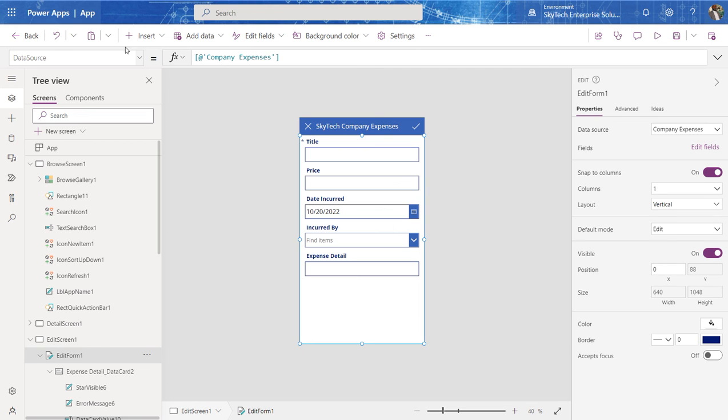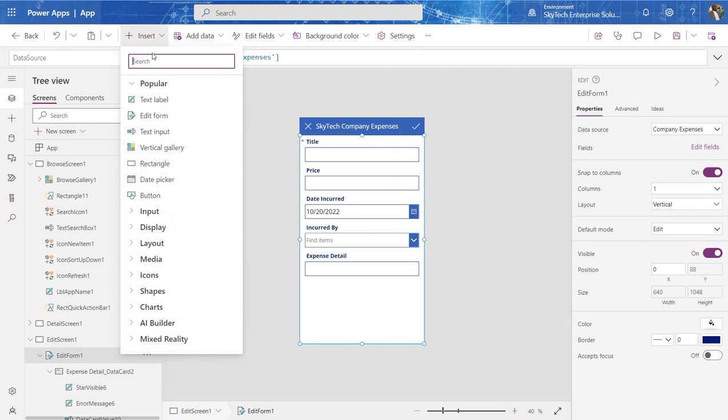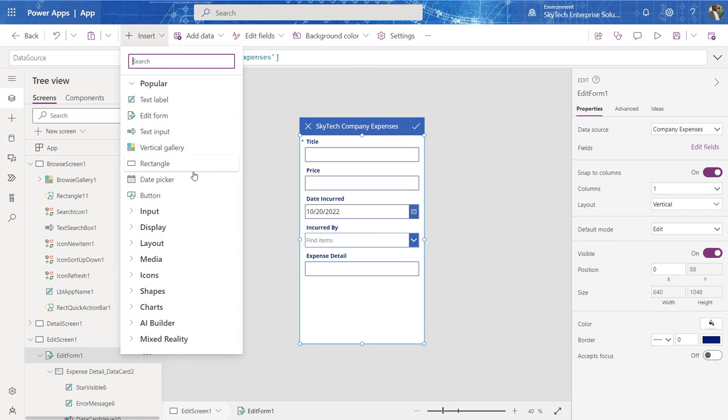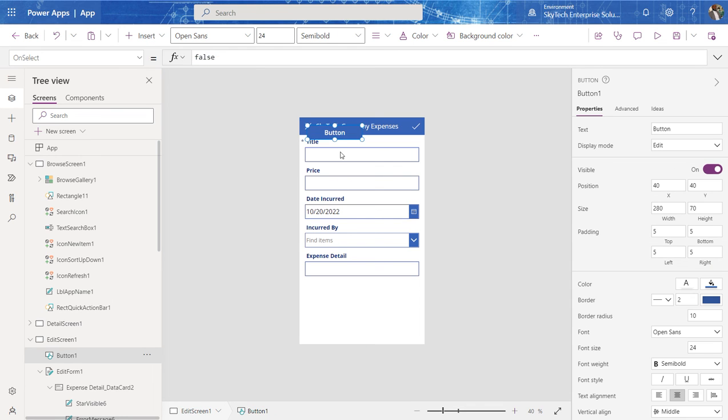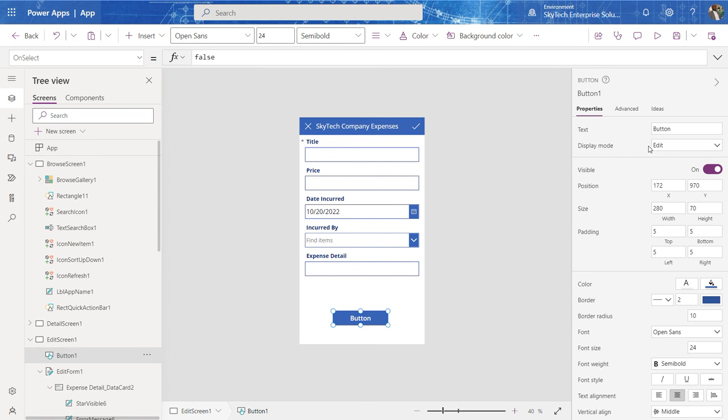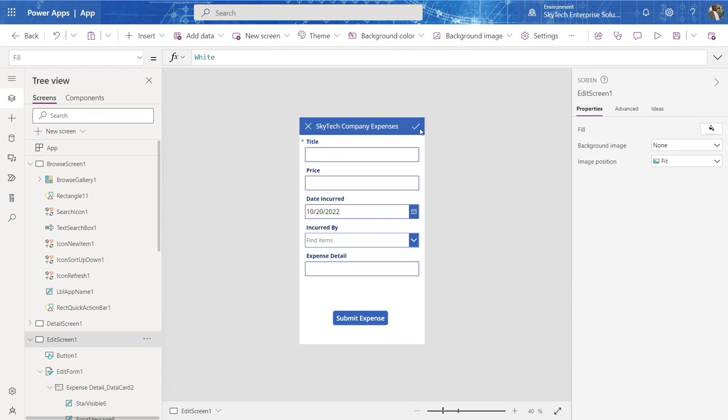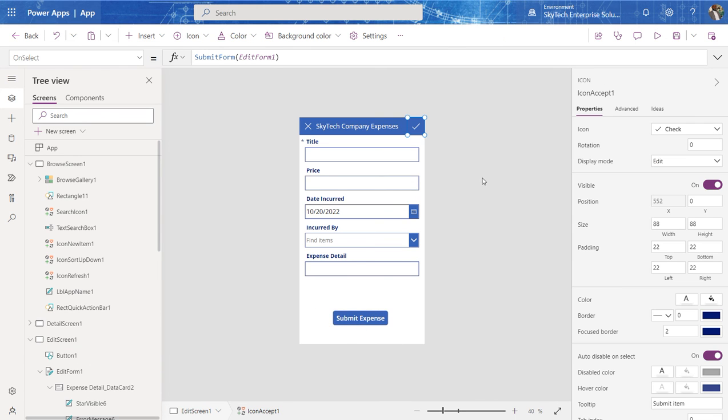You can add a button. I can go in here and add a button down here. That says submit. Submit expense. And that button would technically do exactly what this check mark here does. So for instance, if I go in, I can say on select and I pretty much copied the code for that check mark and added it to this button.